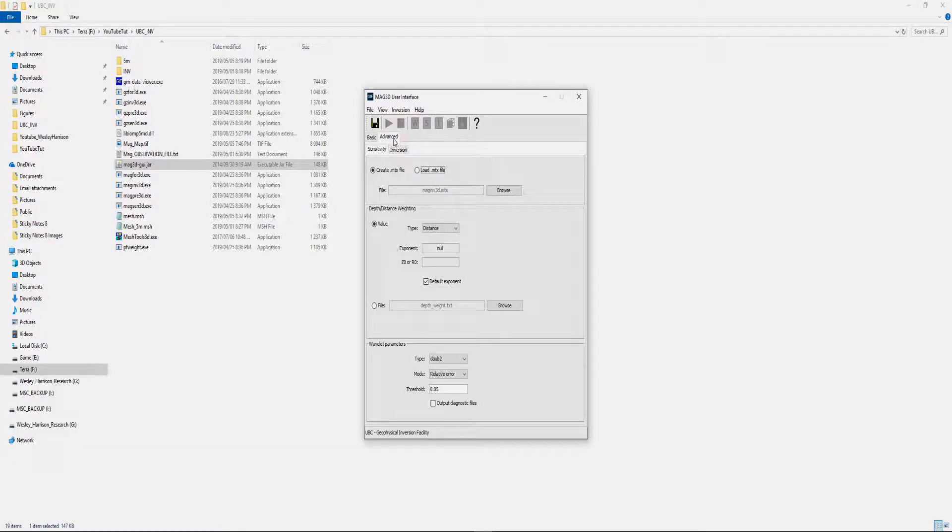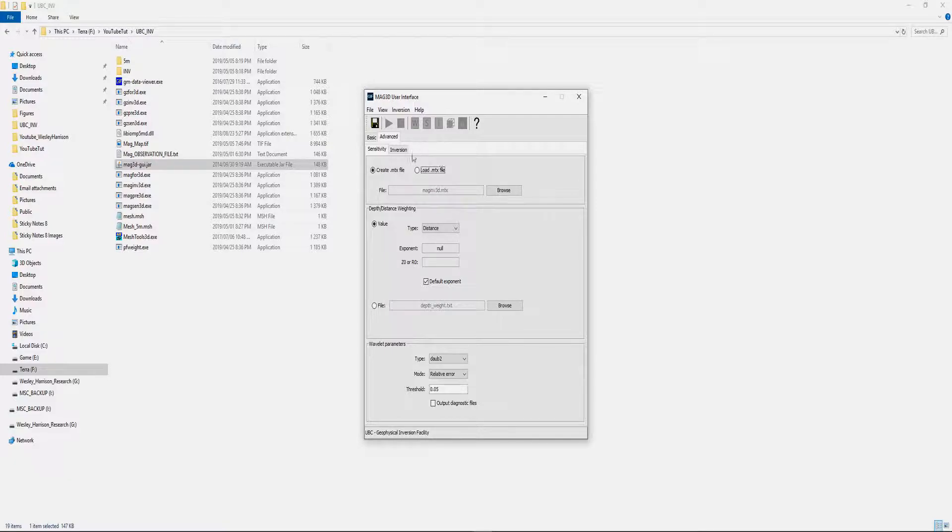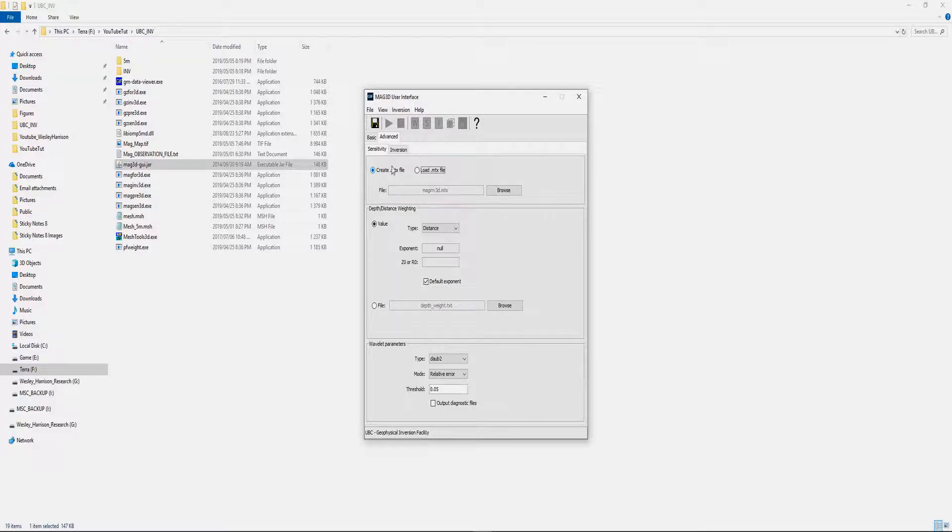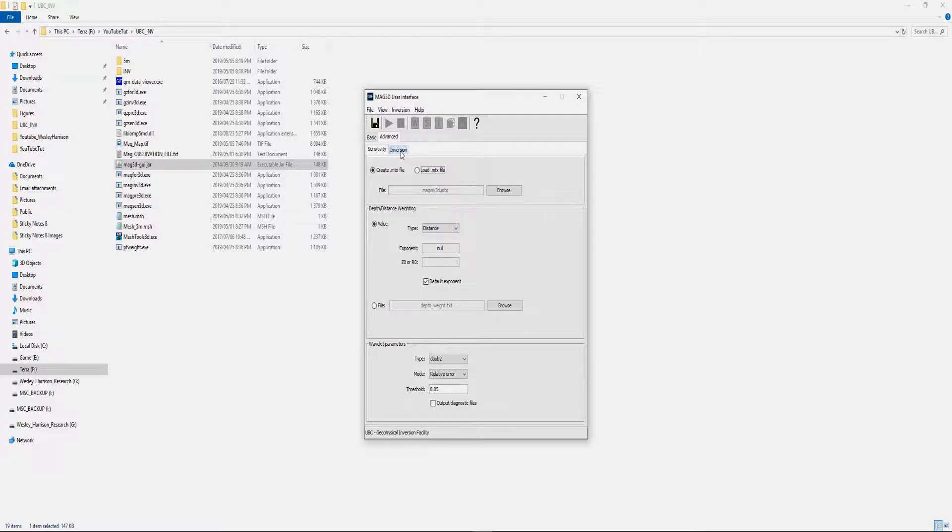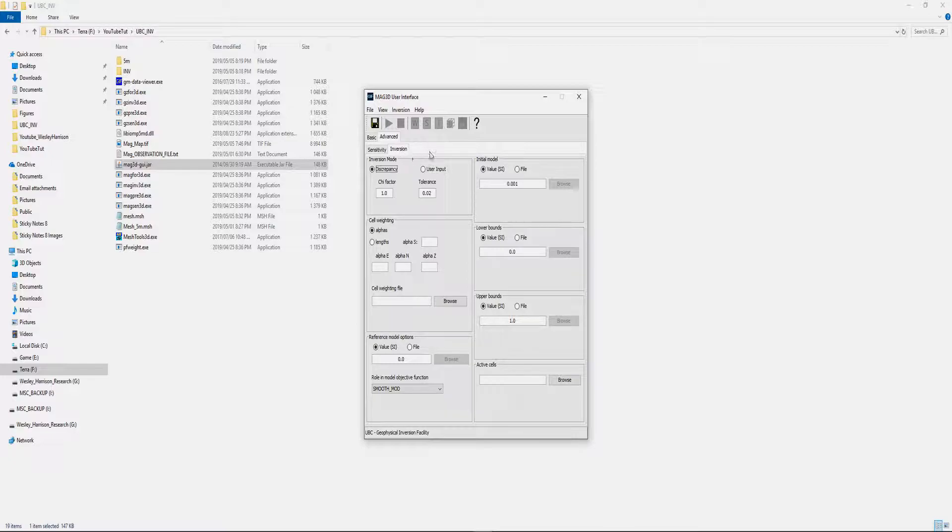If we go into advanced options, I'm not going to get too in depth with the inversion. Make sure that you are creating a sensitivity file for your initial inversion run. Once the files are created, you don't have to create them again. You can run multiple inversions using the same files as long as the same mesh is being used.